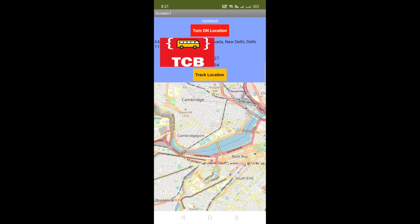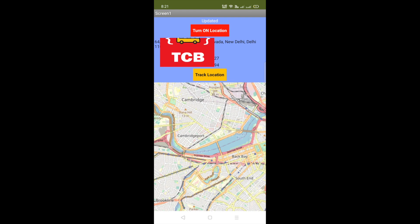Whenever one of my friends opens this app, their location will be saved in our database, and we are fetching that address along with the longitude and latitude values from our database.